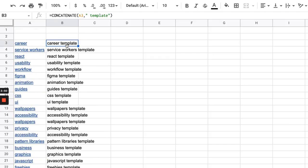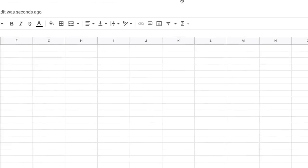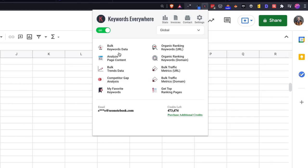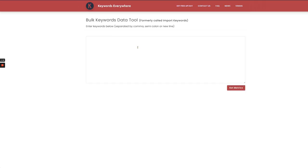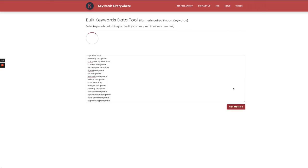So now from this point I want to select all of these and head over to keywords everywhere. I'm going to go to bulk keywords and I'm going to paste this in this box and let's see what we get.